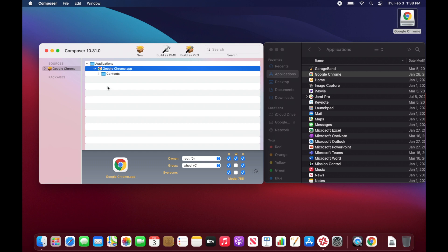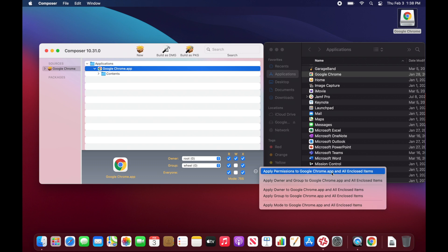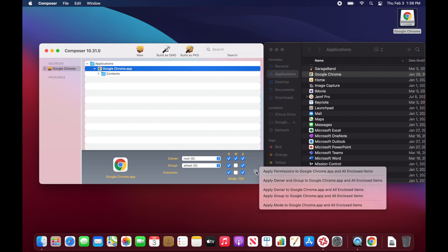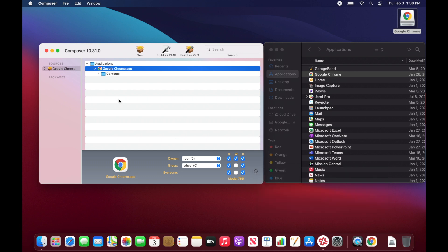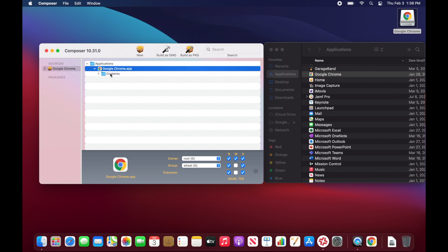So we want to make sure we apply this to all of the contents of the Google Chrome app. Come over here to this little button and you'll see 'Apply to the Enclosed Items' — I would just go through and do it all, because you want to make sure that everything below has the same owner, group, and permission set. That should take care of that.